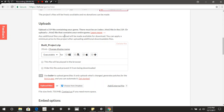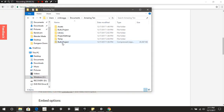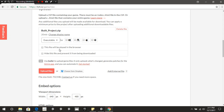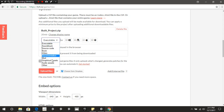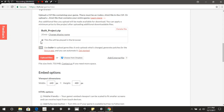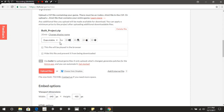Go over to Uploads. Press Upload File and select the built project zip. Once uploaded, you'll want to configure it — we want it to be Executable. We don't need the options for Windows, Linux, Apple, or Android. We're also going to check 'This file will be played in the browser,' which will remove those platform options.